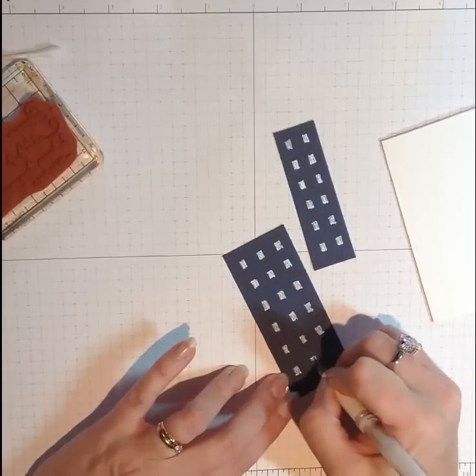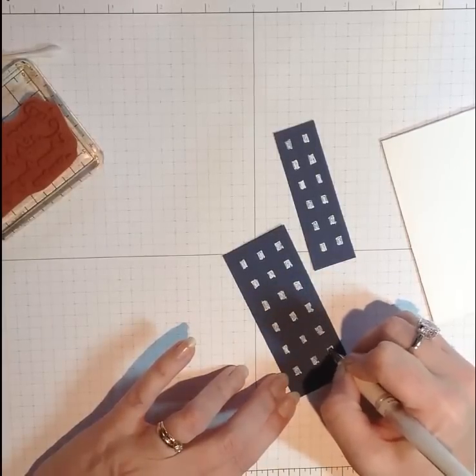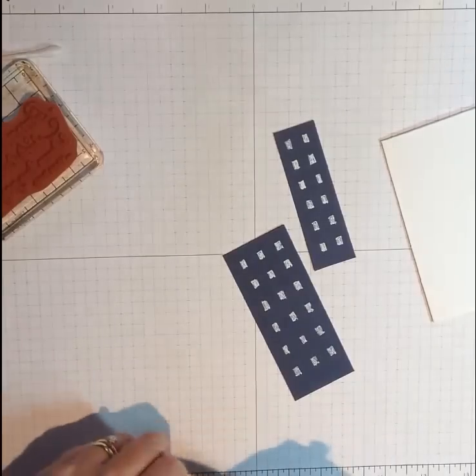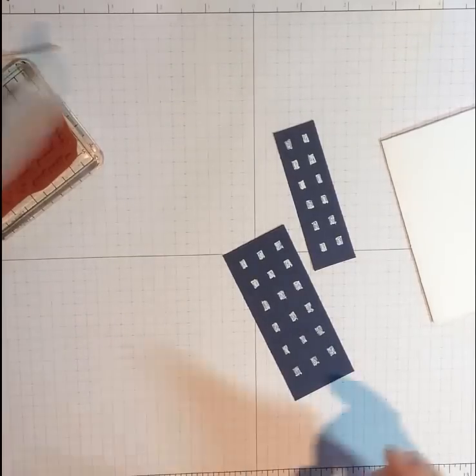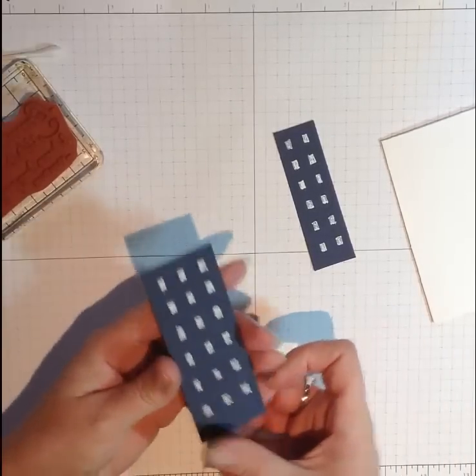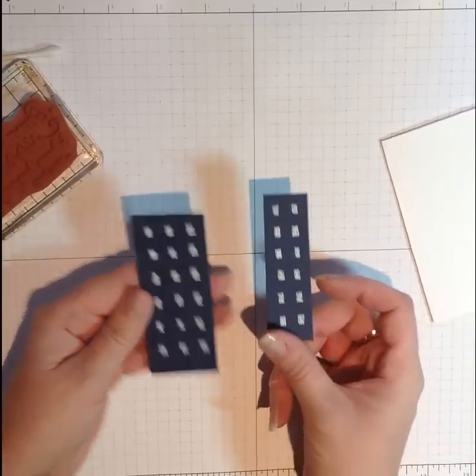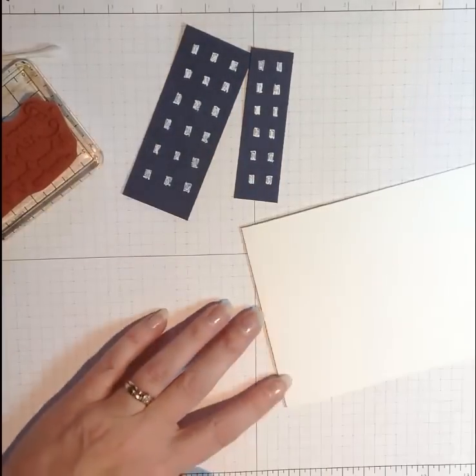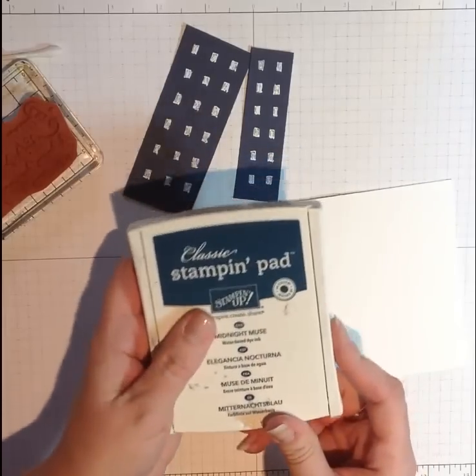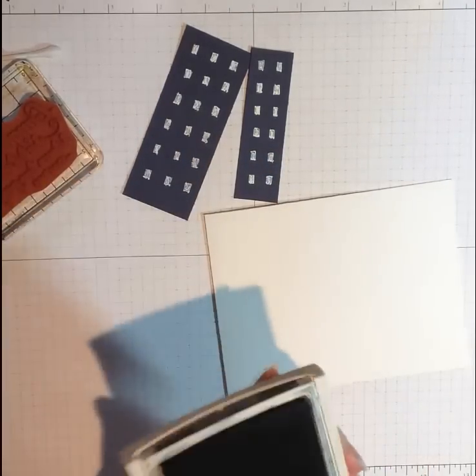Once you're done, don't worry about the ink drying. It needs to be dry to do this, so you're fine not hurrying up. But what I'm going to do is stamp my greeting on my card base.